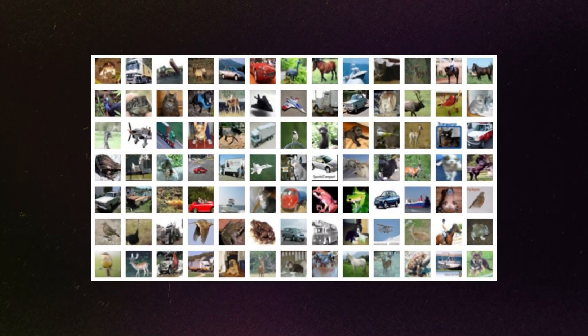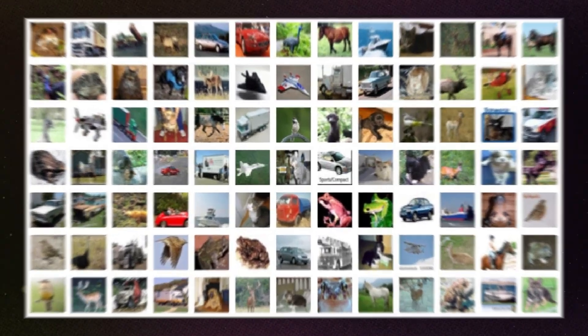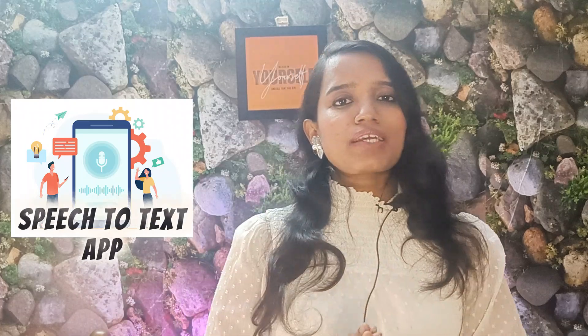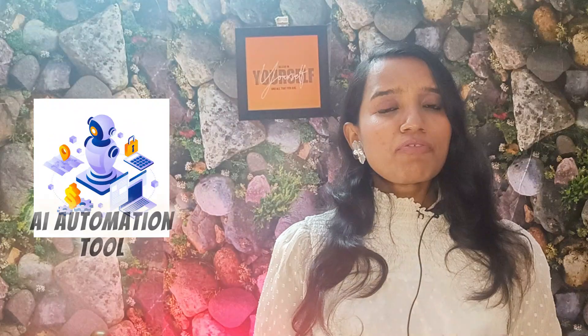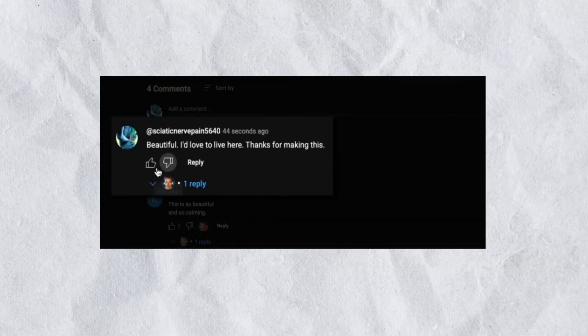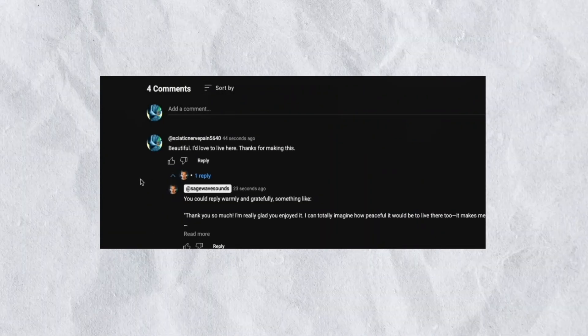Number three, image classification — for example, detecting plant disease by identifying which images show infection. Number four, a speech-to-text app using models like Whisper. Number five, an AI automation tool that automatically generates email replies. If you build a project, upload it to GitHub and add the real step-by-step process you followed in your README document.